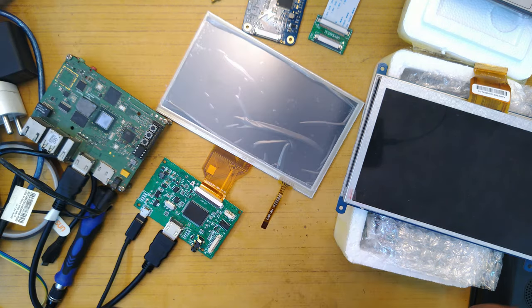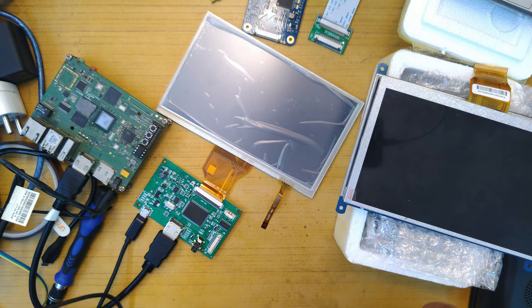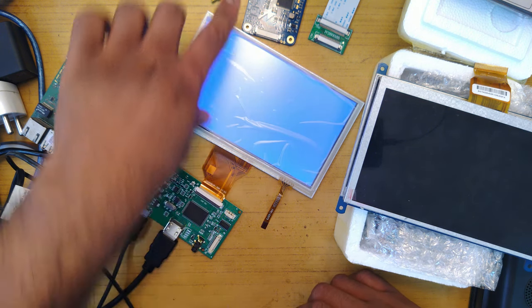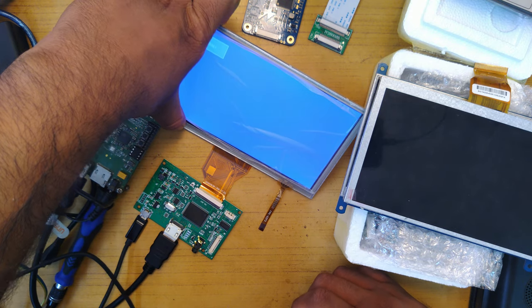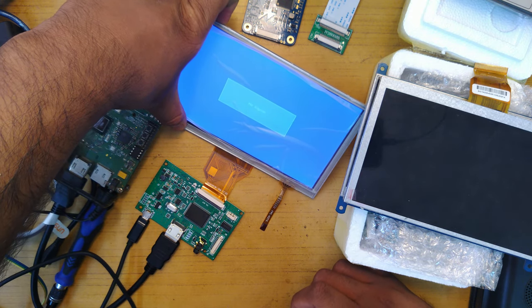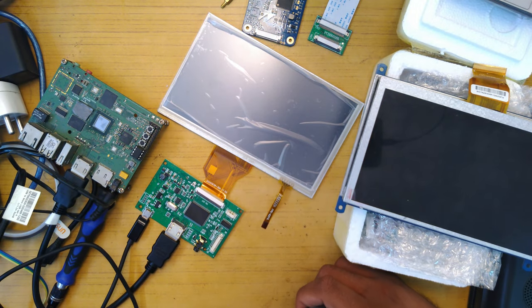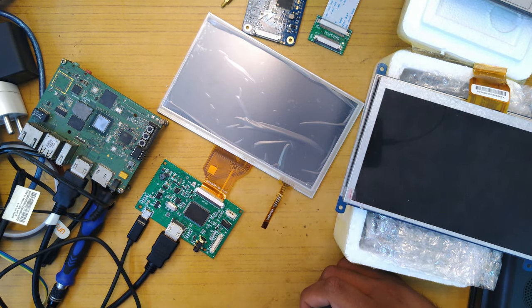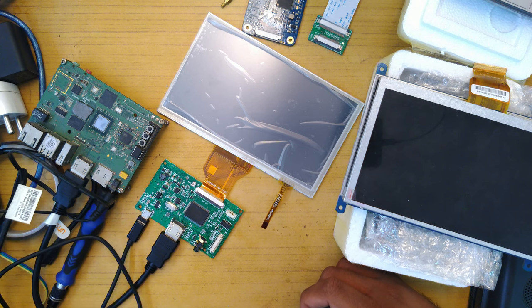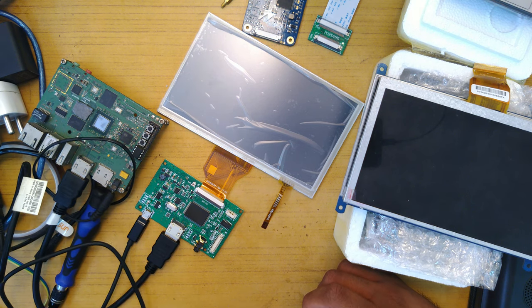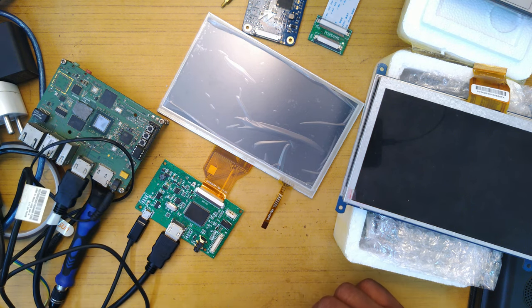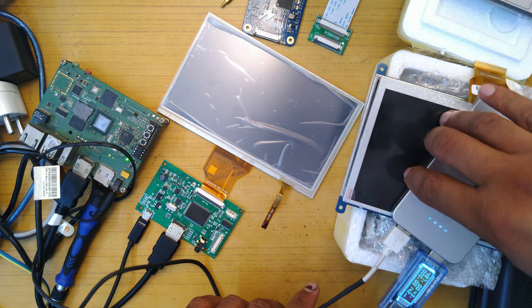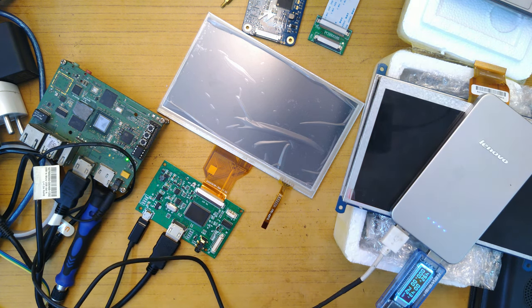So you power on the display first and then power on. There you go - the blue screen is here. It should say no HDMI, no signal in a second which is good, which is what we want to see. And then power in the board itself which I give it a few seconds to boot and you should see stuff pop out.